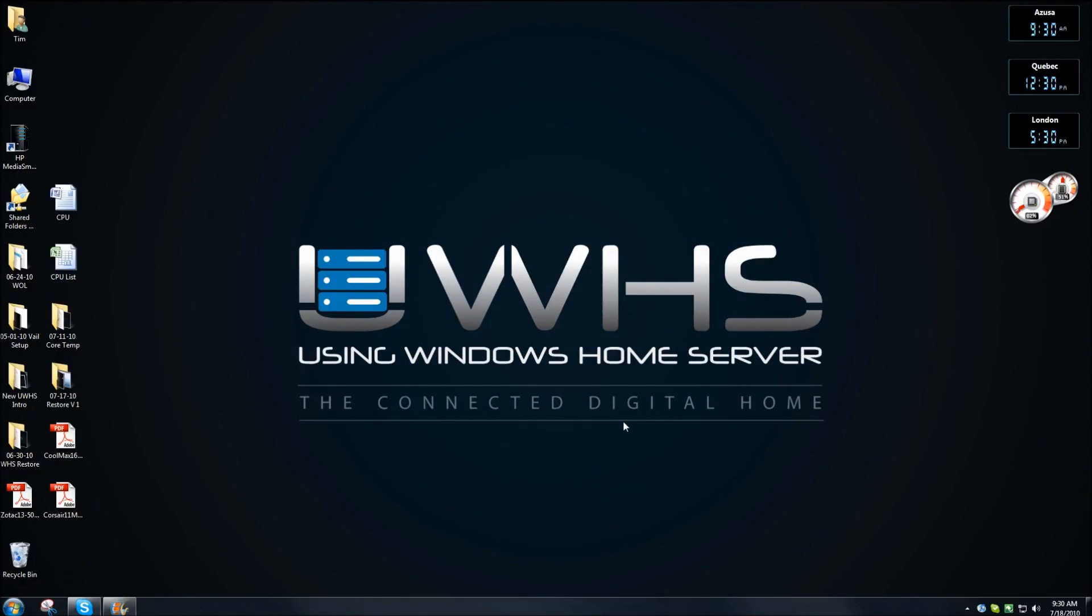Thank you for joining me. This is Tim DeLeo with usingwindowshomeserver.com. In this video, I'm going to show you how to locate and download an ISO image from Microsoft to create a CD for doing a PC restore from your Windows Home Server version 1. Let's get started, shall we?